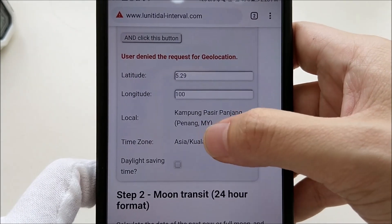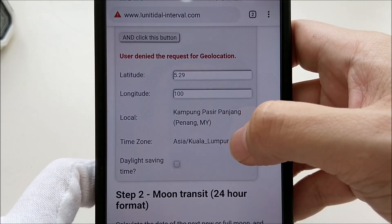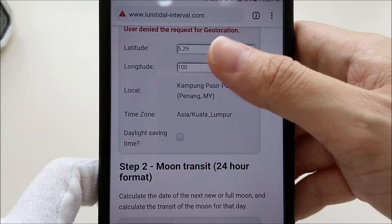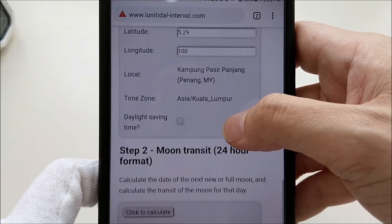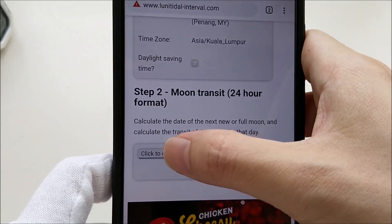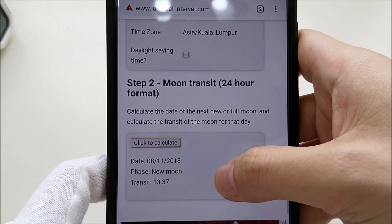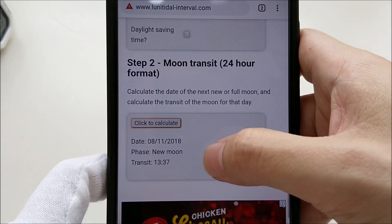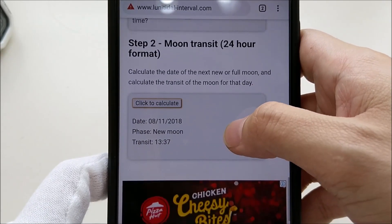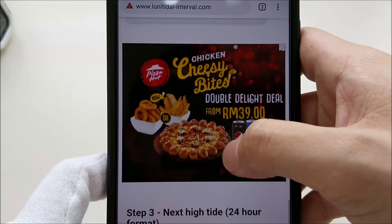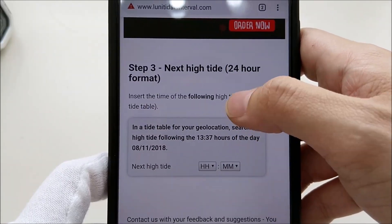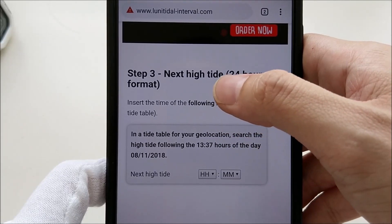Once I enter the information, it knows I'm in Penang, Malaysia. My time zone is Kuala Lumpur. We don't have daylight saving time here, but if you do, you can tick that option. Once you're done, click Calculate, and from here we'll know your new moon phase and transit time.